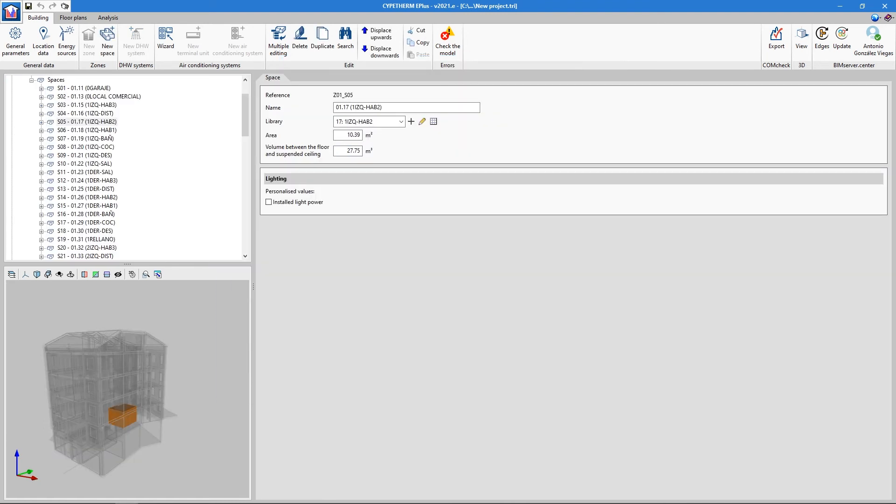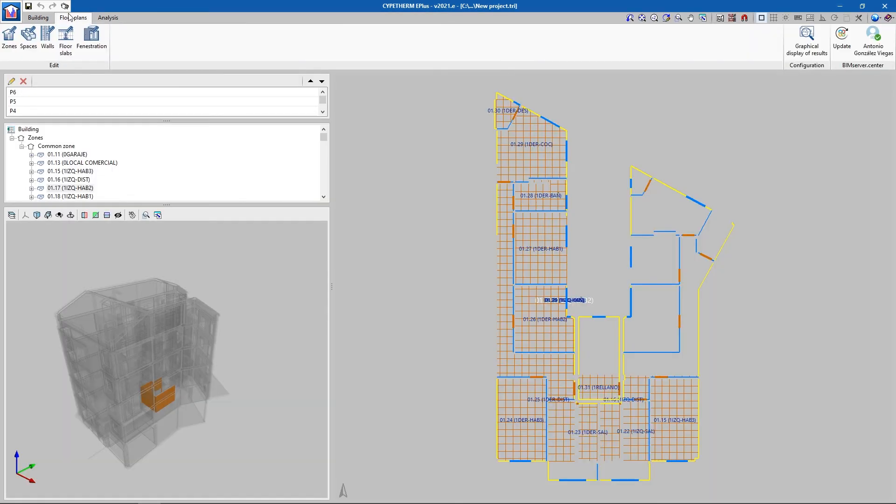The Floor Plans tab allows us to check that everything that has been defined is in order.